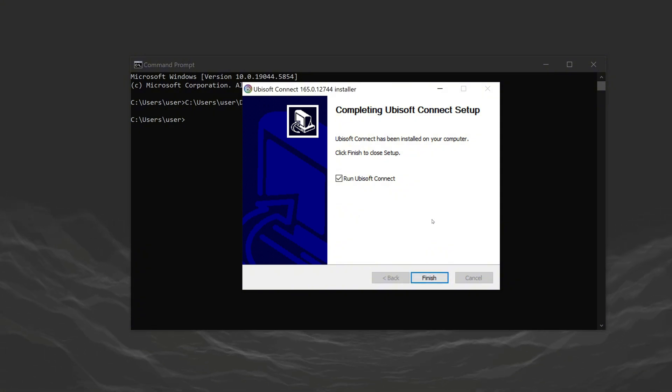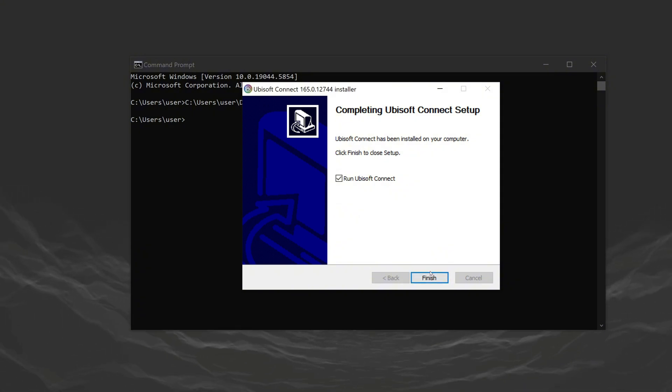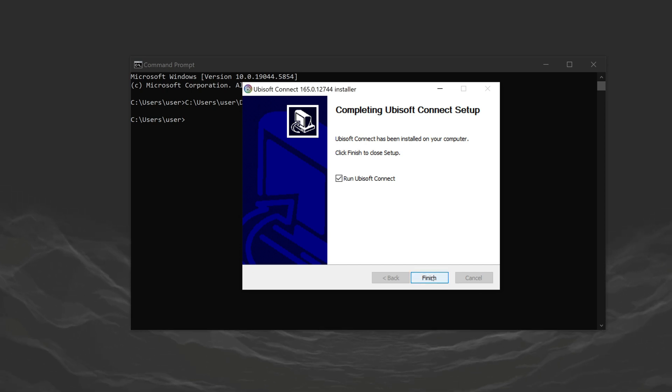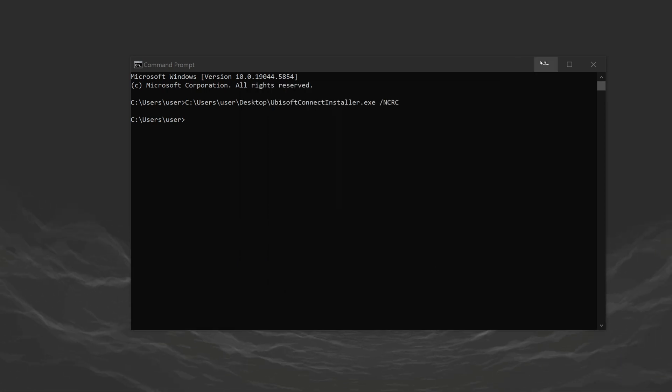You can try solving the Ubisoft Connect installer integrity checkers failed problem by following these steps. If the solution worked for you, don't forget to like the video.